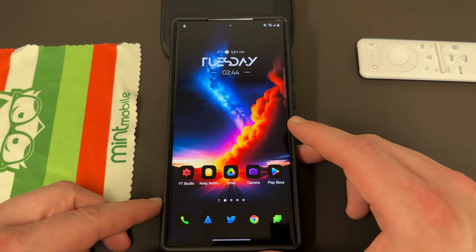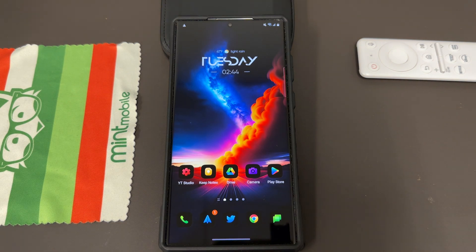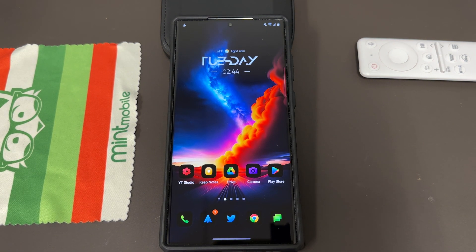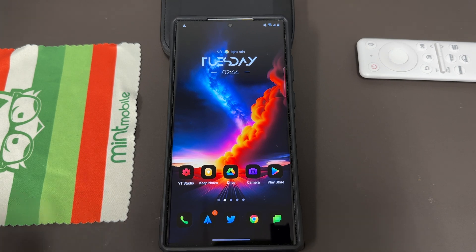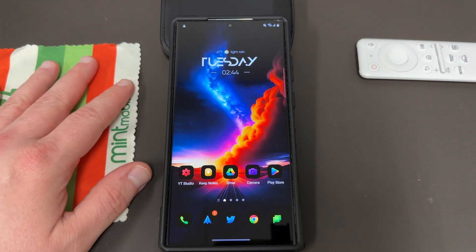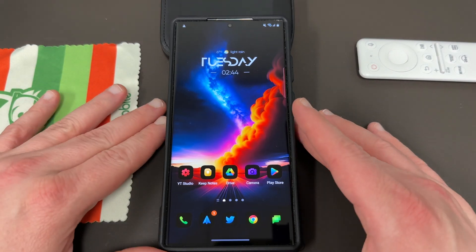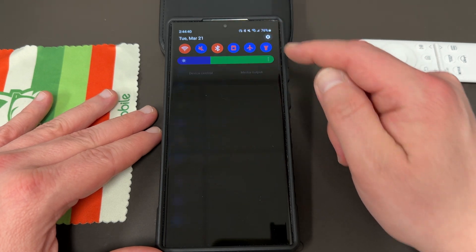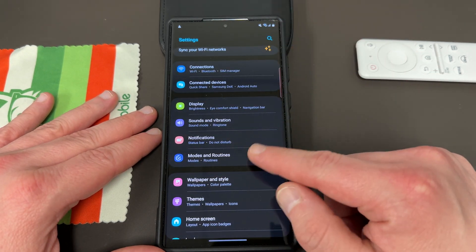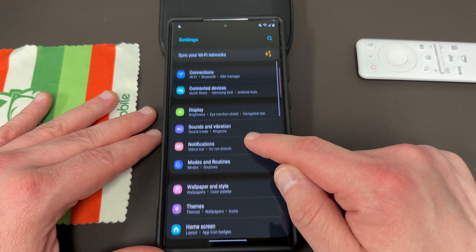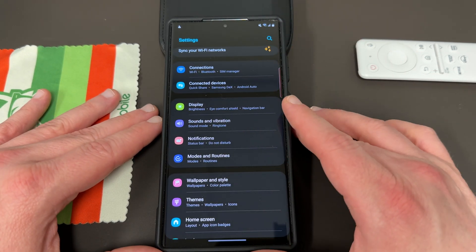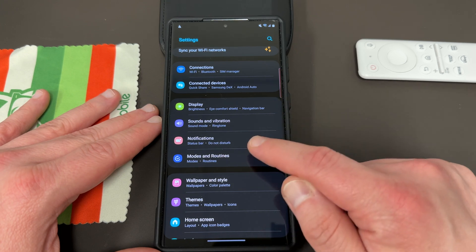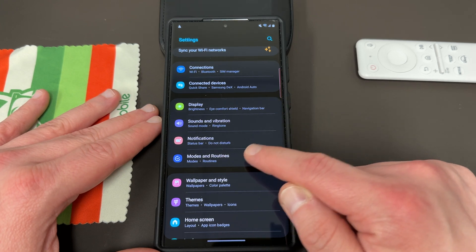So let's talk about how to change your wallpaper very easily. The way that you do it is you're going to go into Settings. Go up to your main settings and if you scroll down a little bit from the top, you'll find Modes and Routines.